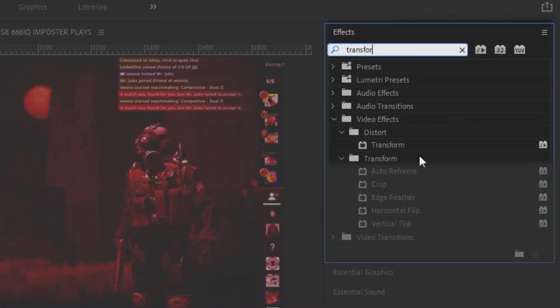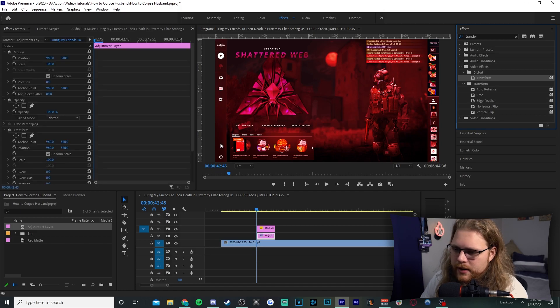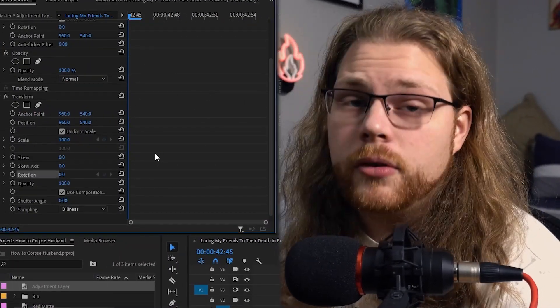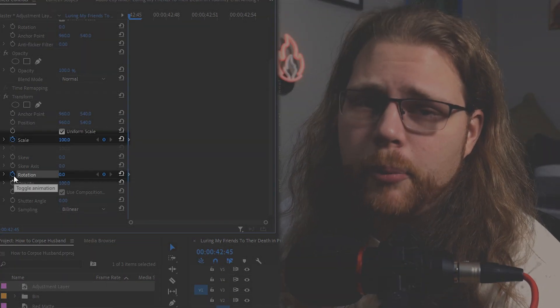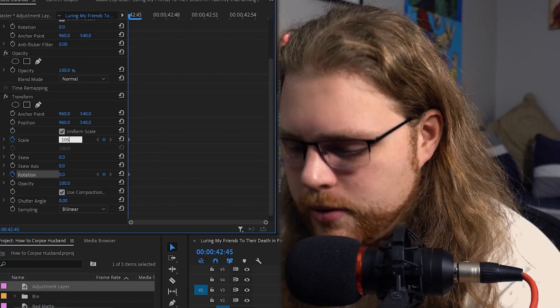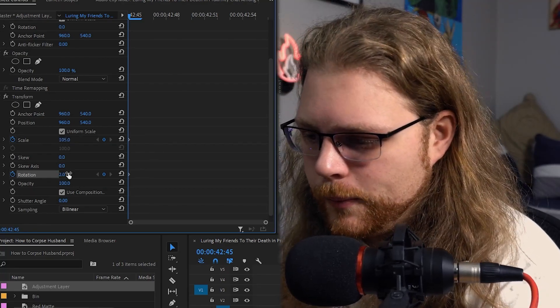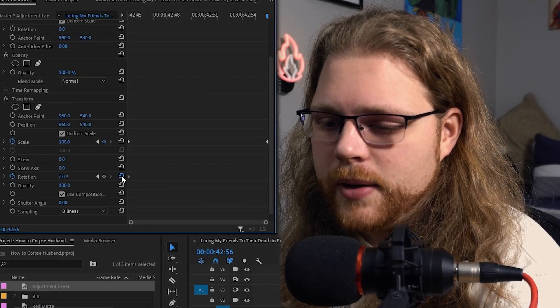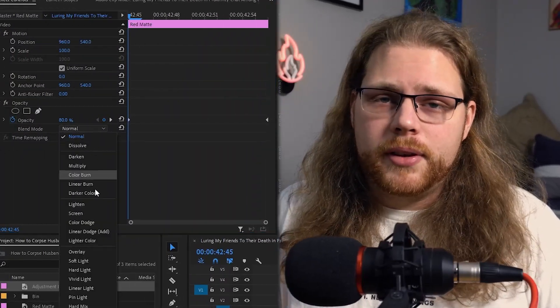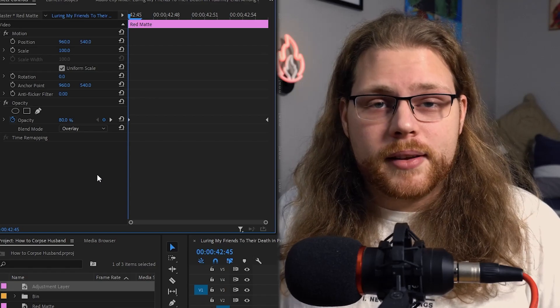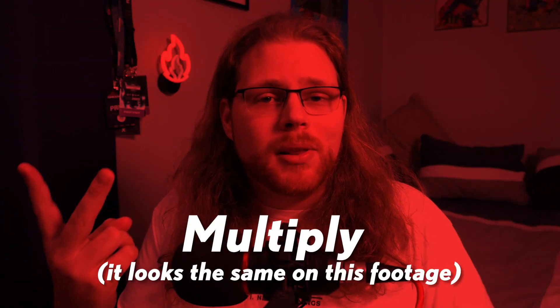Now move to the adjustment layer. Go to Effects in the top right, find Transform under Distort, and drag it onto the adjustment layer. In Effects Controls, scroll down to find Transform. Hit the stopwatch next to both Scale and Rotation. Set your first Scale value to 105 and Rotation to 2. Then move your playhead to the very end and hit the reset keyframe button for both Scale and Rotation. For customization, try Darken, Multiply, or Soft Light blend modes on the red matte — they give a nice red overlay without being too overbearing.